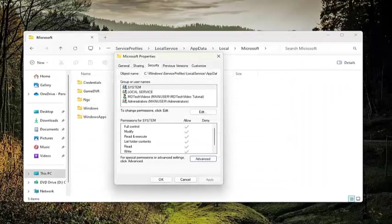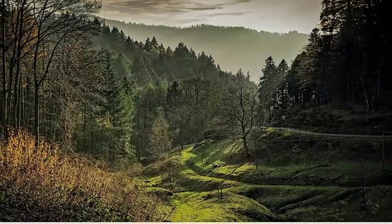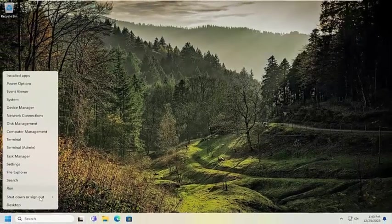And then once that is done, go ahead and select OK, and then close out of here, and then restart your computer.